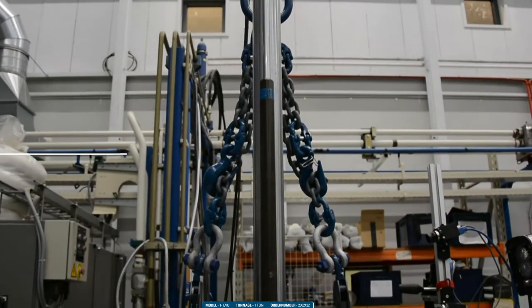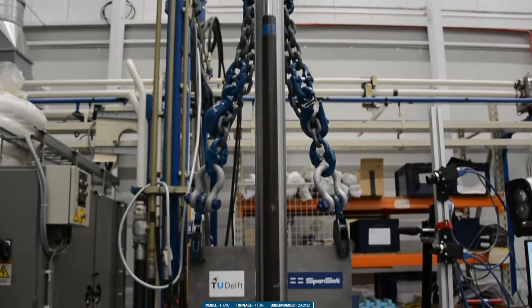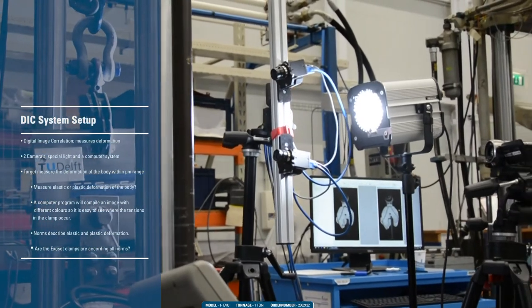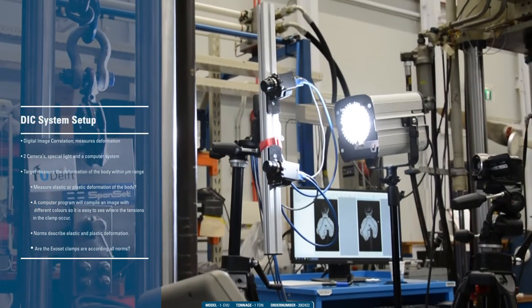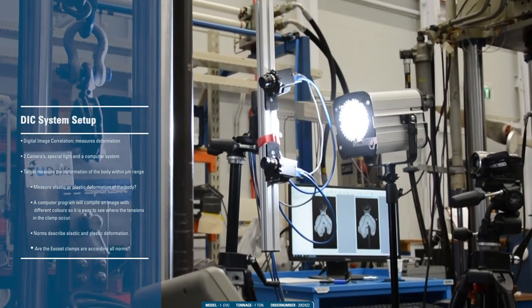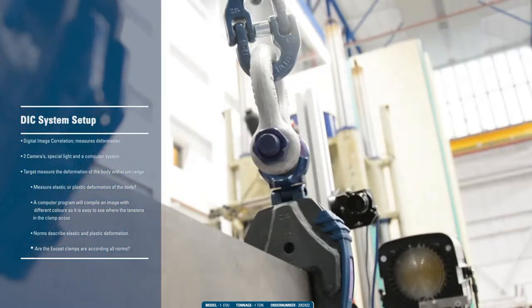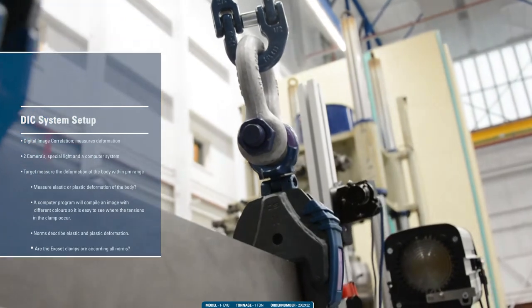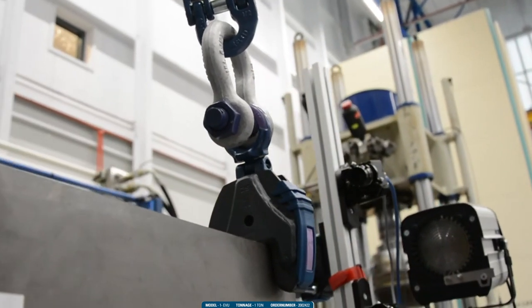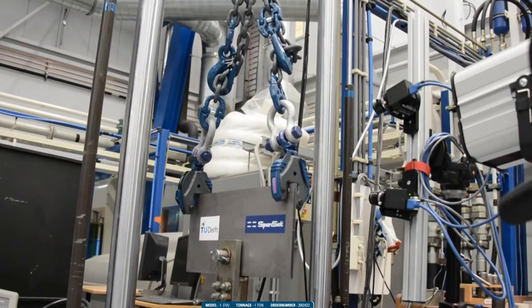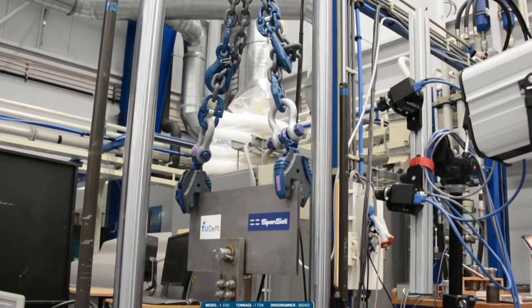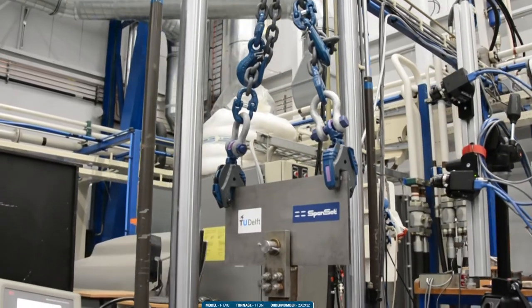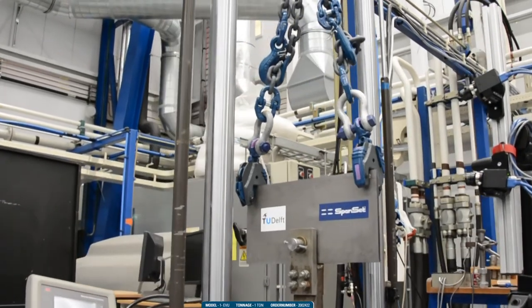As mentioned, we want to measure deformation, the forces that occur, and the braking load limit. The DIC system consists of two cameras, a special light, and a computer system. Our target is to measure the deformation in micrometers.